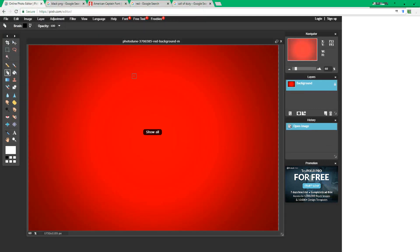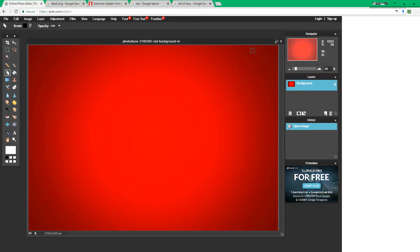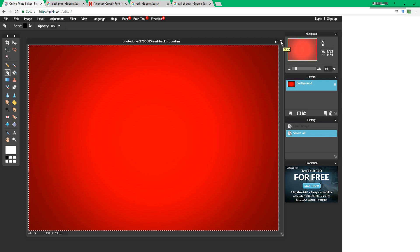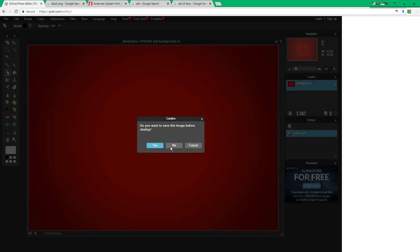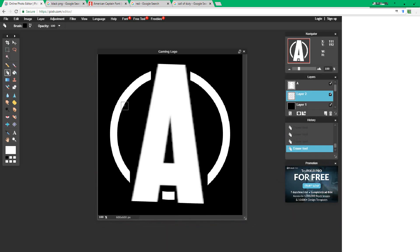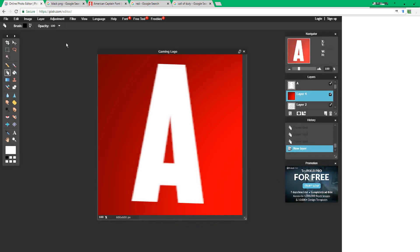Select your red image, control A, control C, press close, press no, and then control V.